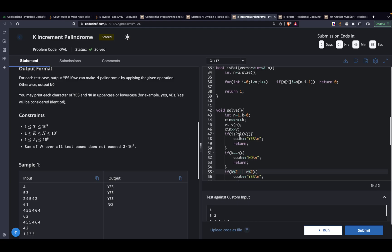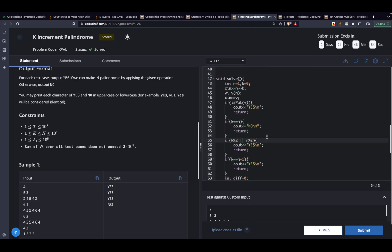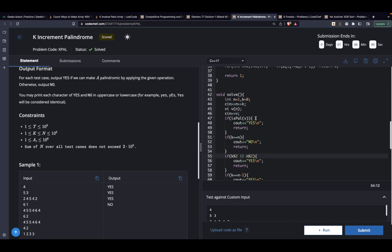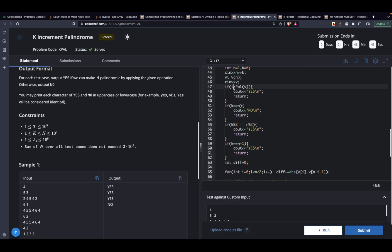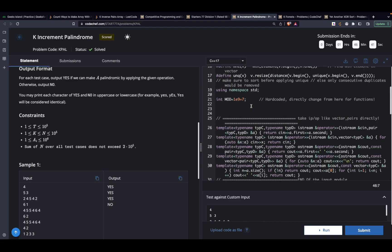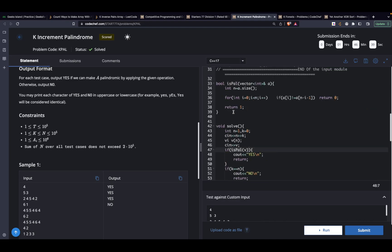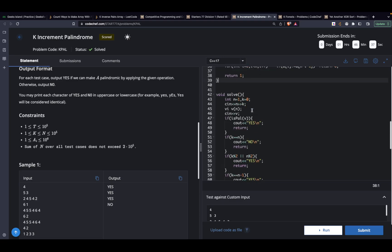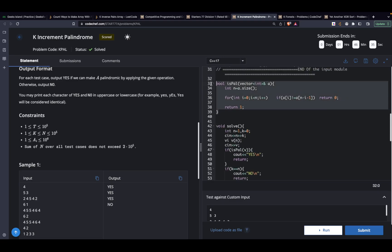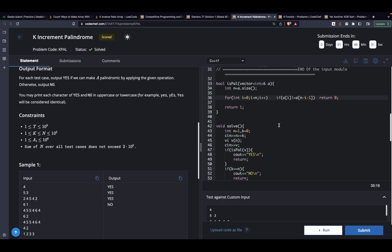Let's get started with the solution. What I'm doing is first taking the vector as input, then checking if it's already a palindrome. How to check a palindrome — that's basic stuff. If it's already a palindrome, I'm definitely not going to explain this code; I'm hoping you already know it. You can actually do n divided by 2 here, but it doesn't really matter. So if it's already a palindrome, we print yes.